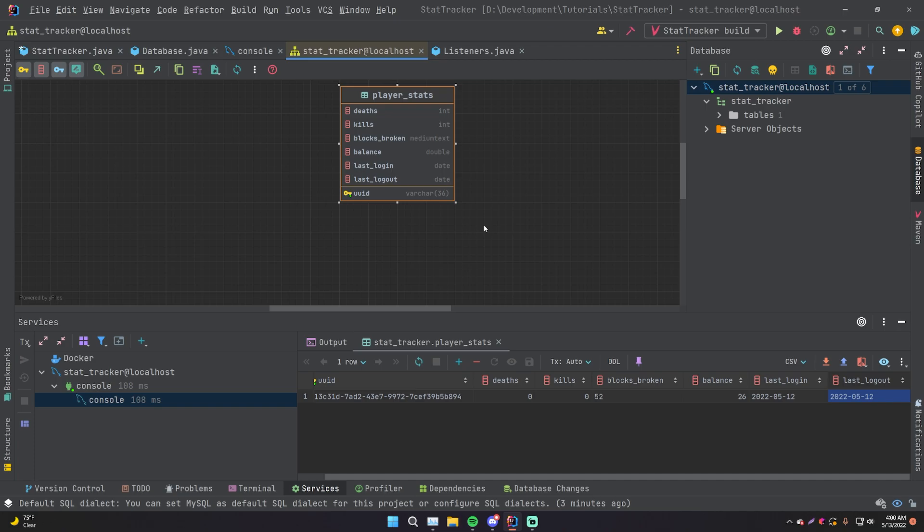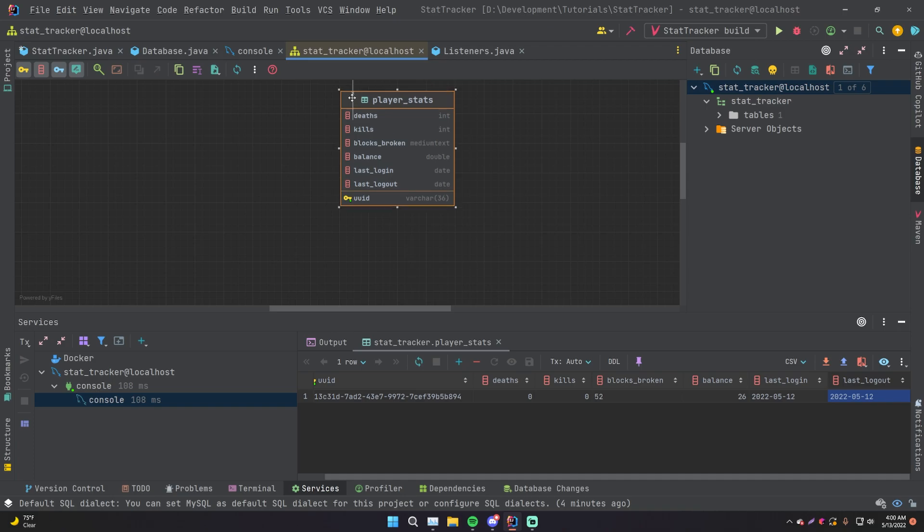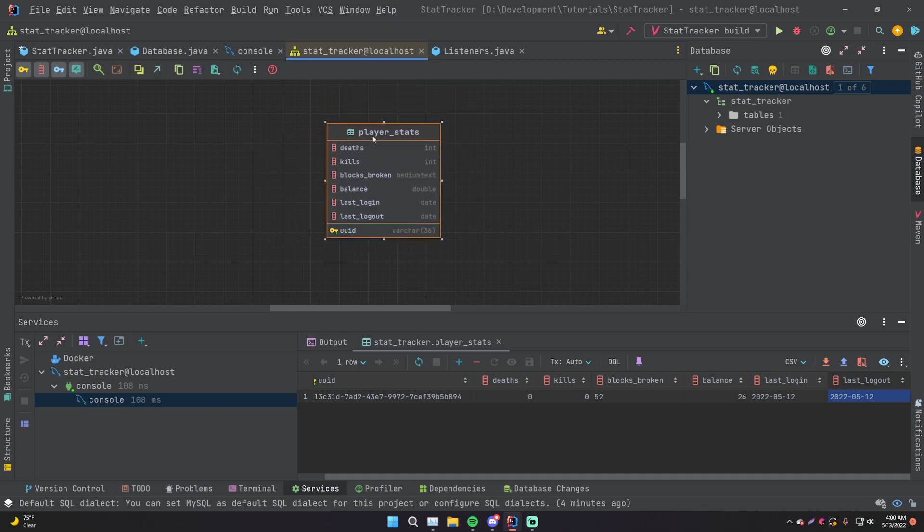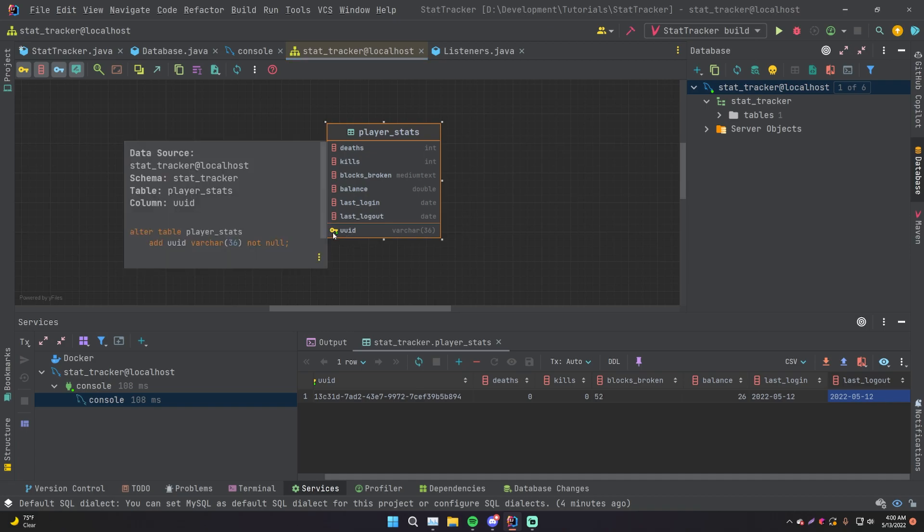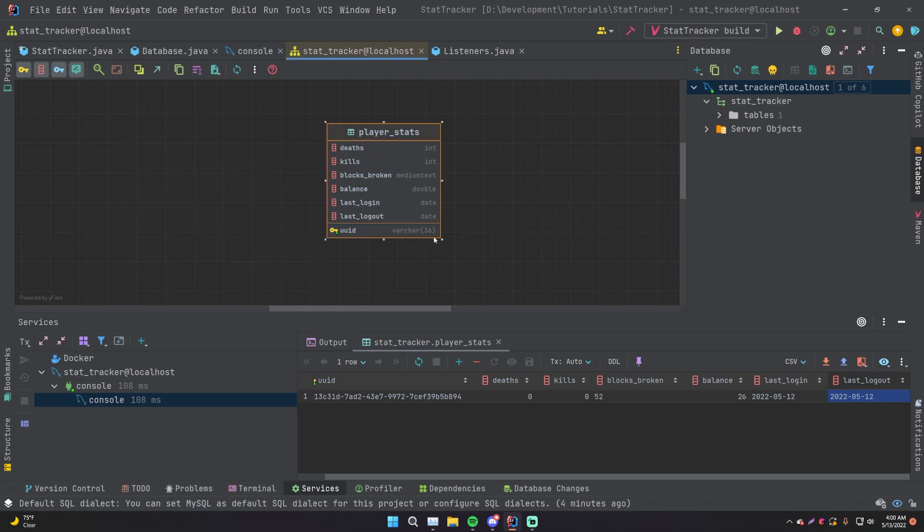So that's useful for building object oriented programs or even databases, because databases are made of entities just like object oriented programs are. So what this has done here is taken our database here. We only have one table within it and modeled it as a simple entity here. So it's called player stats. And then within that, we have different fields. So deaths, kills, blocks broken, balance, last log in, last log out. And the UID is the primary key.